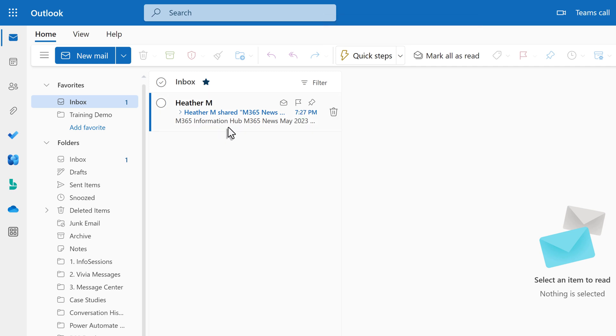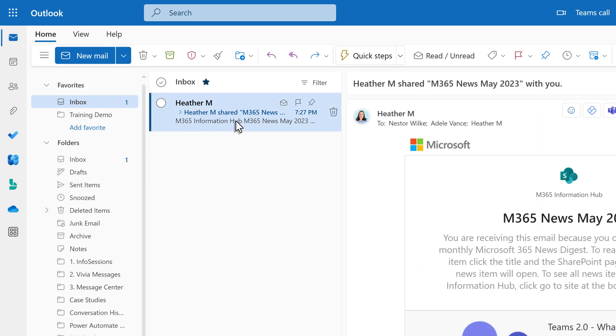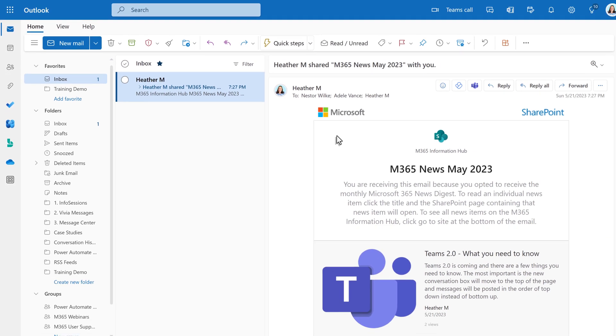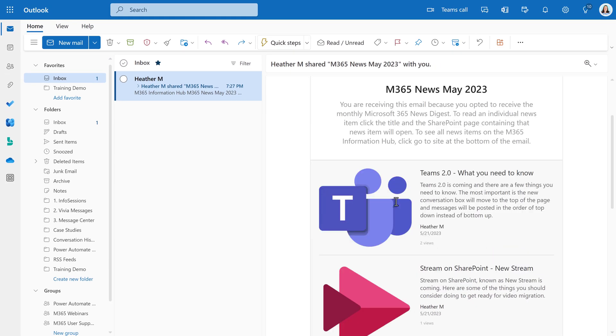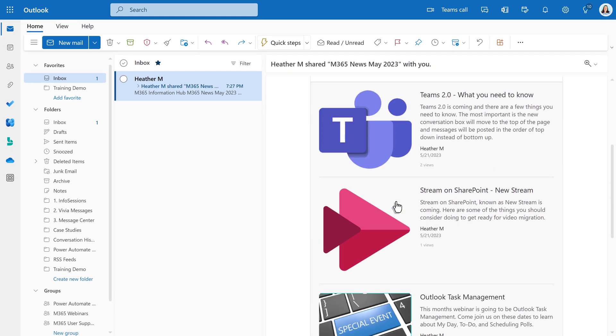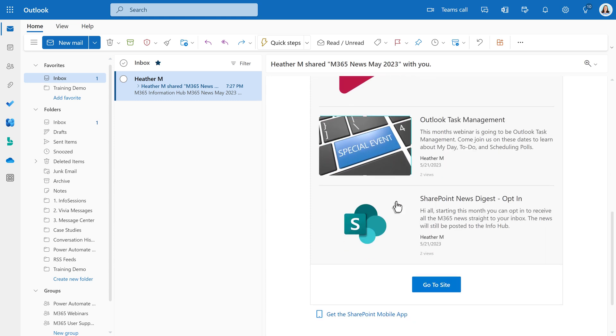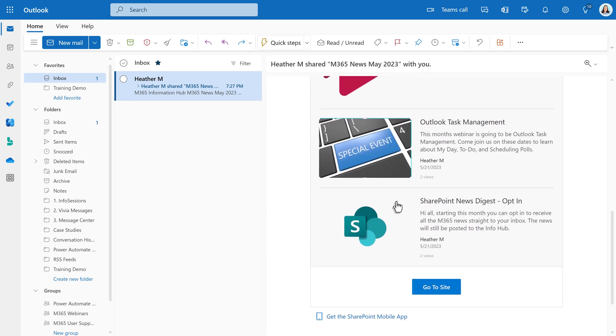Notice that the email comes from my name since I was the one who created the Digest. Within the email, you see the title, message, and articles that we expected to see.